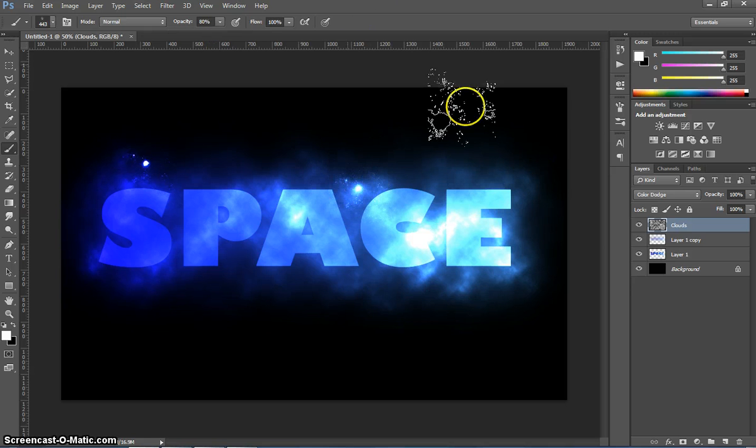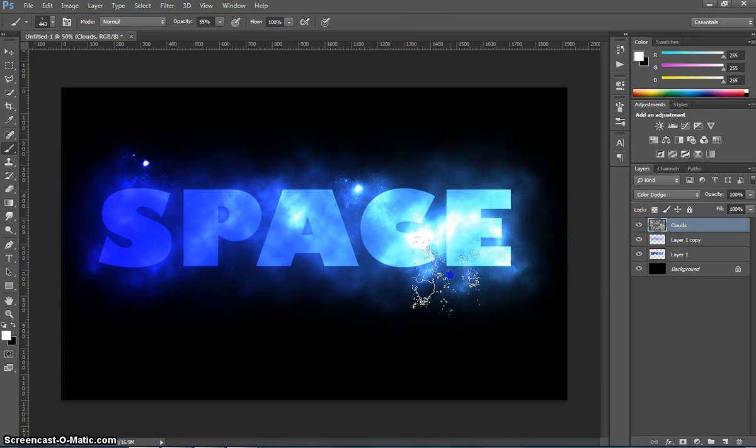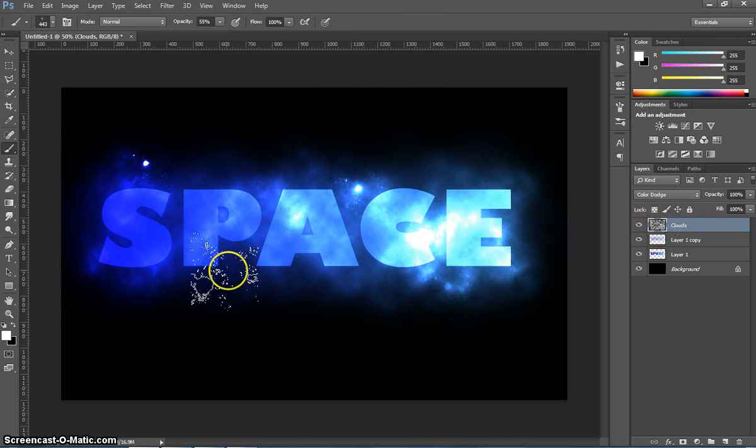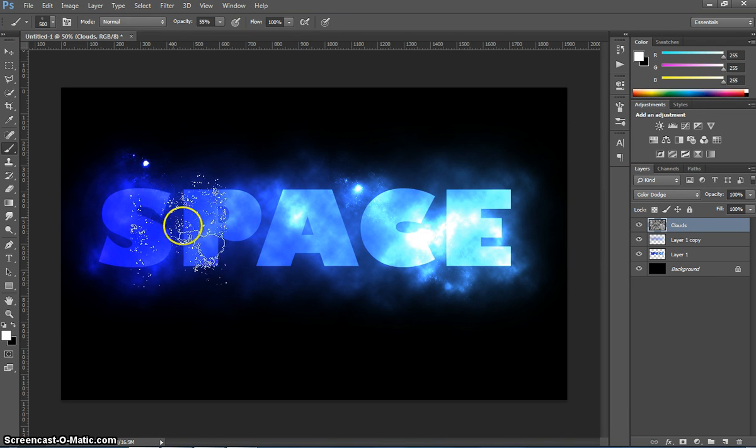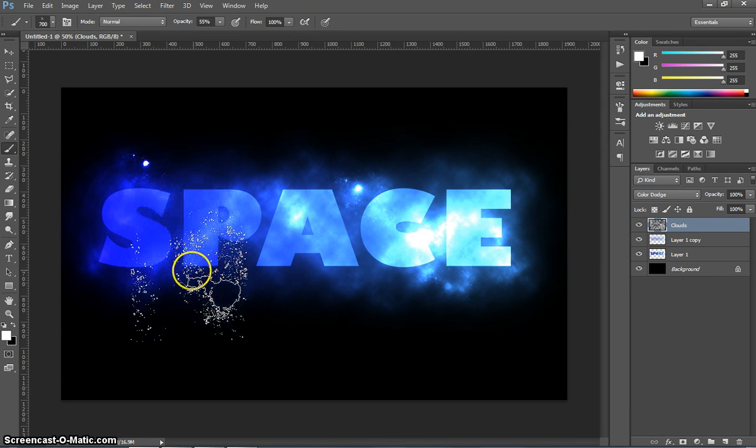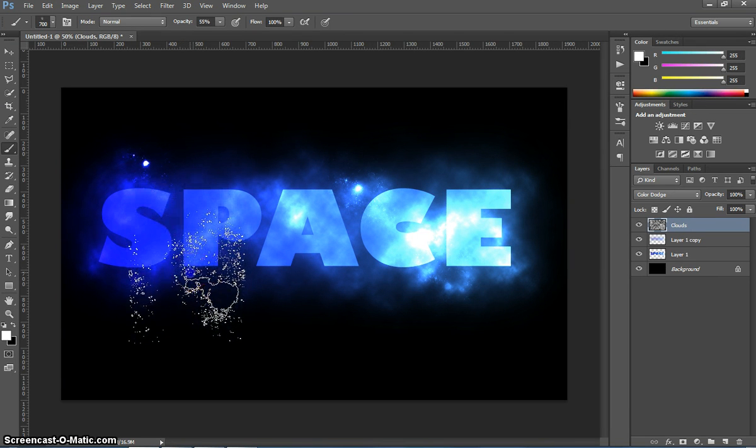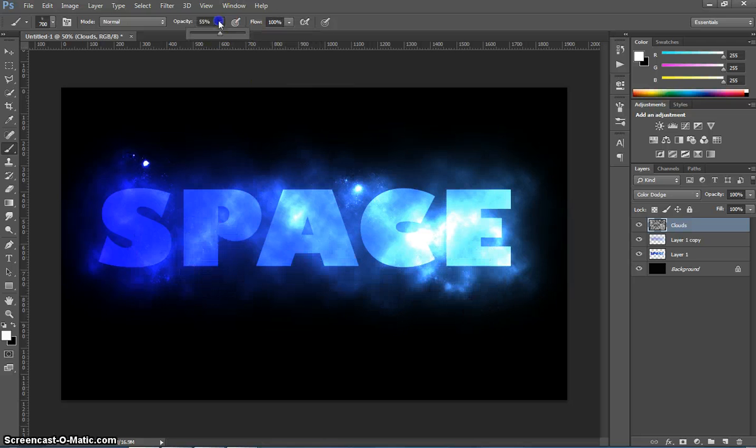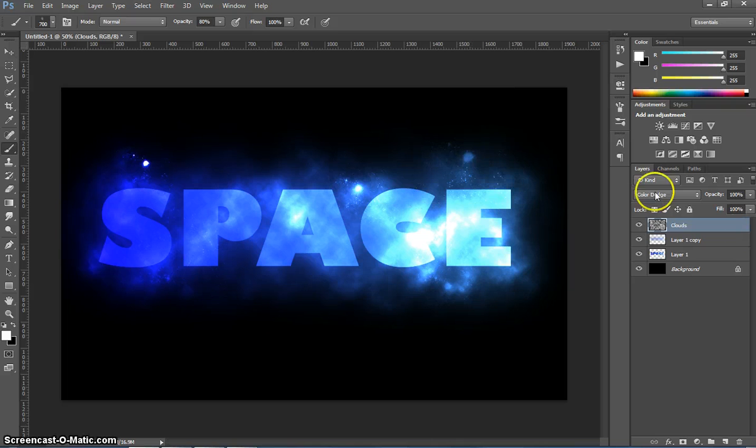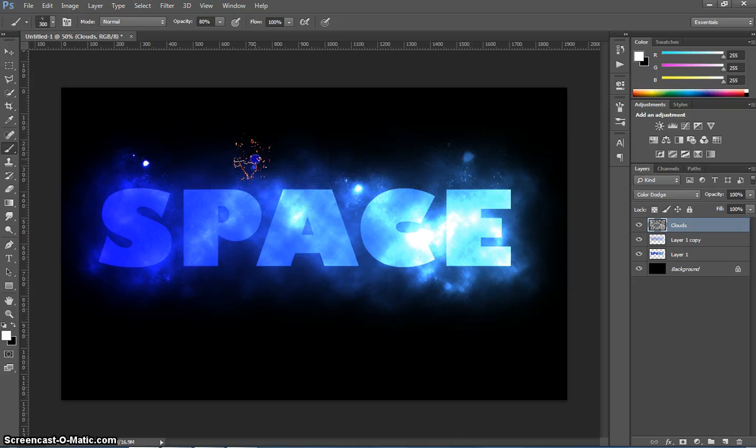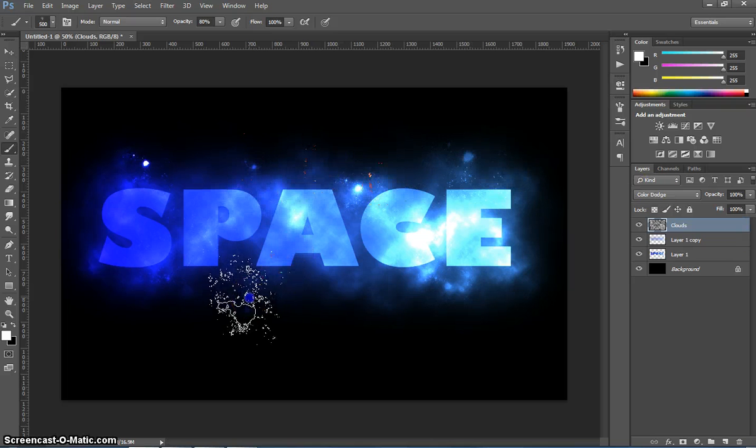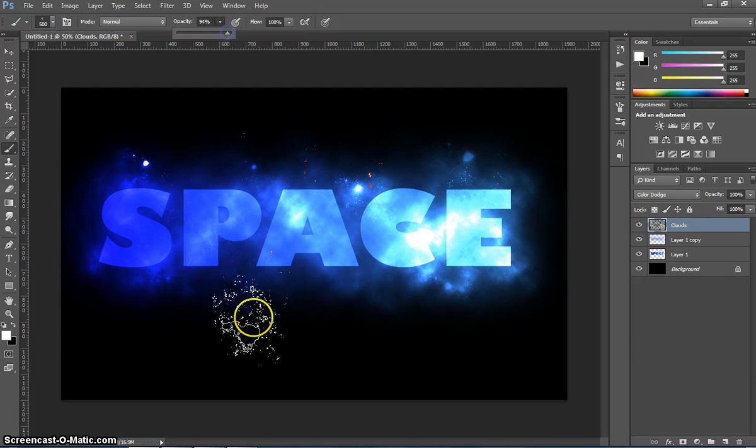We'll splatter another effect there. I'll turn the opacity down even more to about halfway. We'll splatter some over there. You can make the sizes bigger and smaller with your brush tool. Oh, sorry, with your right and square brackets, remember? So play around with different opacities. Play around with different sized brushes. And just start splattering that across the page.